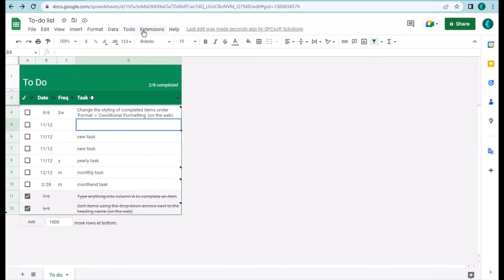Basically, that is the functionality of the to-do list plugin. I hope that you enjoy this video.